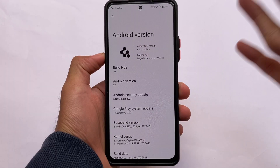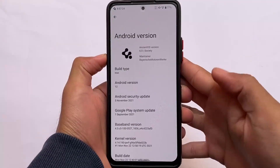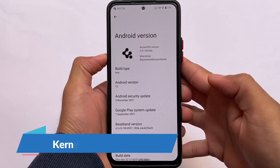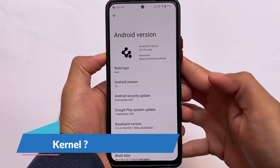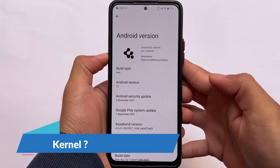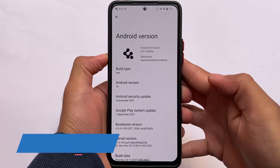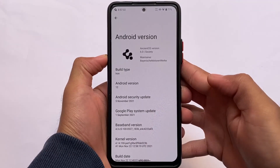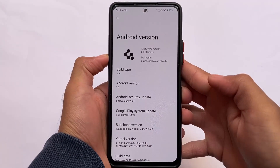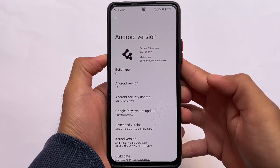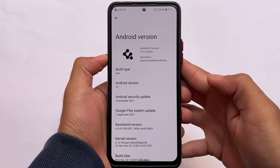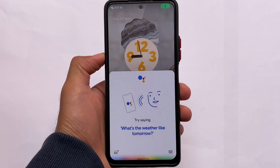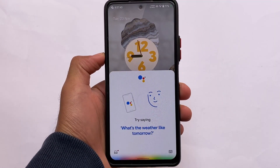We're talking about the NsIntOS version 6.0. Two versions are available — Society and Webu — whatever you want to try, it's up to you and your preference. The build type is RN, using Android version 12, and you already saw the kernel version.